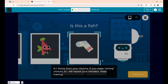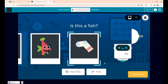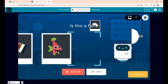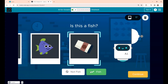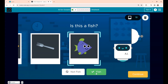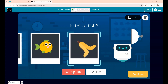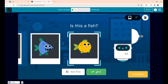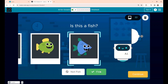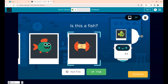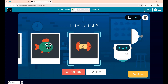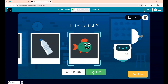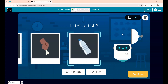AI will learn from your choices — if you make a wrong choice, it will repeat your mistake. Keep training: some are not fish, some are purple fish, yellow fish, green fish, and some are non-fish like an apple. Once you've given more than 25 data points, click Continue.